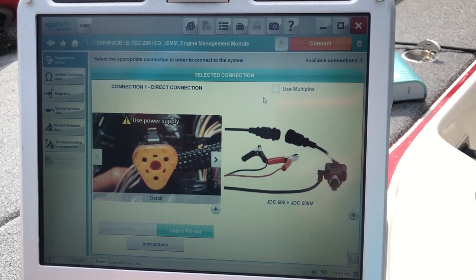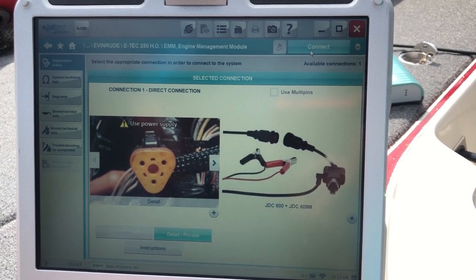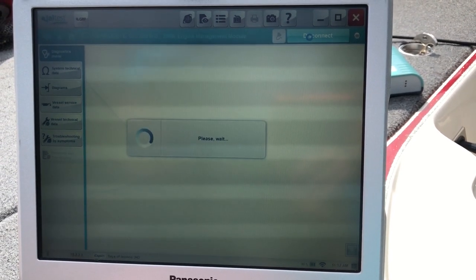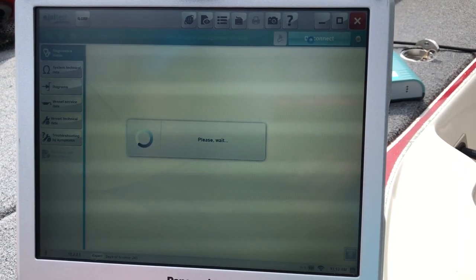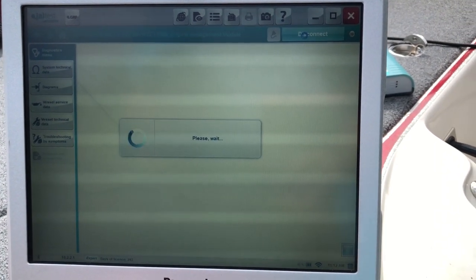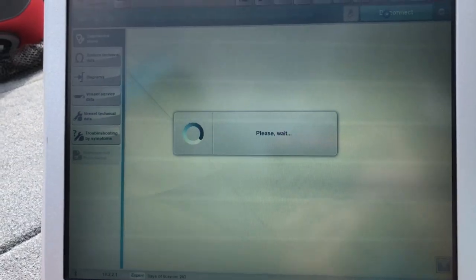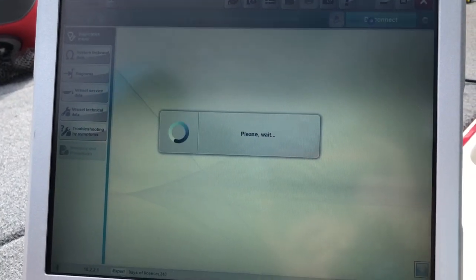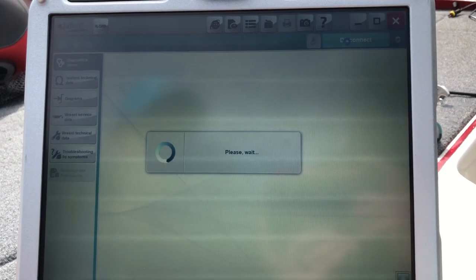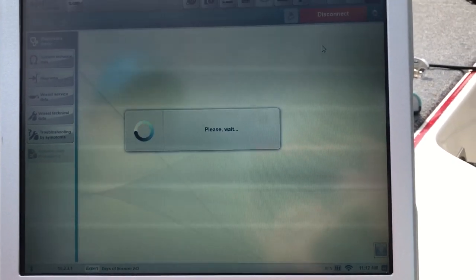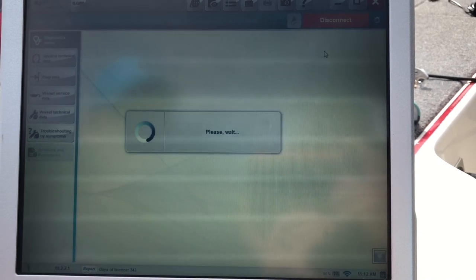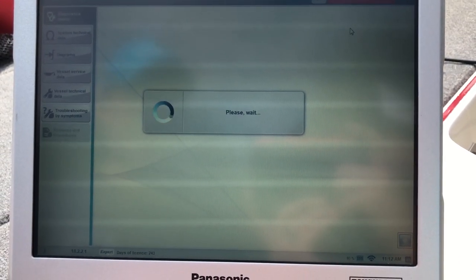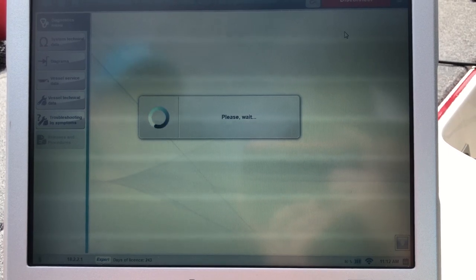We'll close that out. So that's what we're using. We'll go ahead and hit connect. Sometimes it'll take a minute to connect.